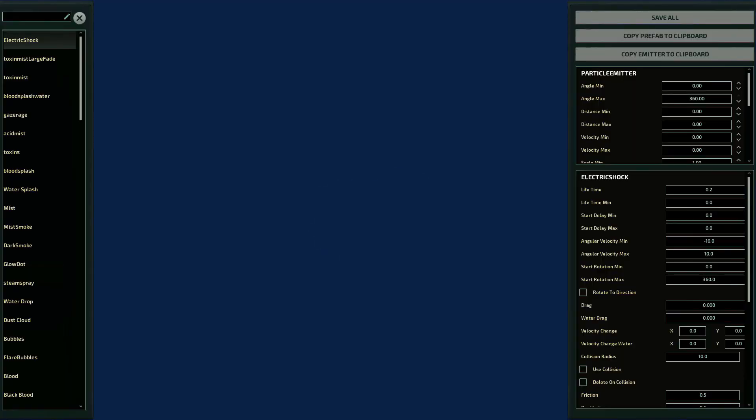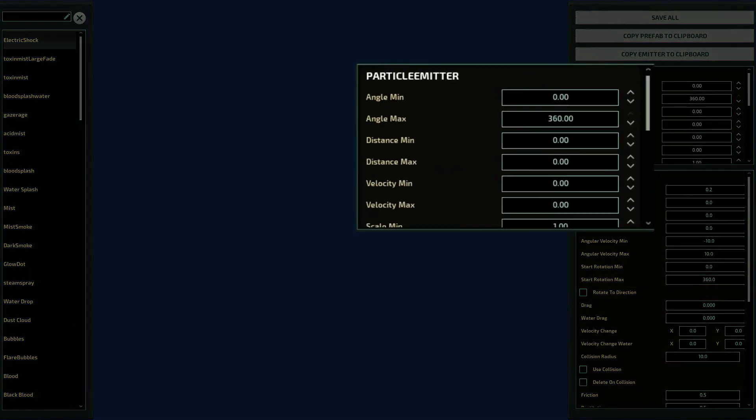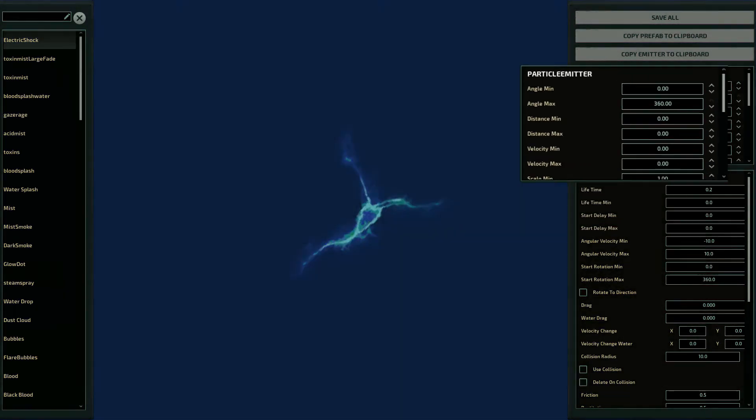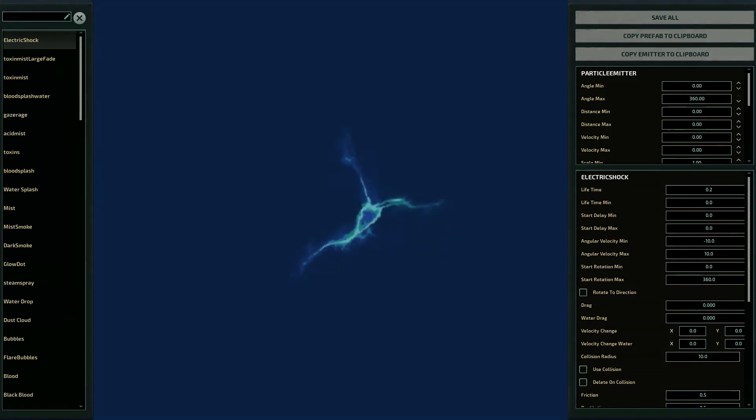While you can preview your particle emitter in the editor, you don't actually create one here. You must set these parameters inside whatever item you want it to use. Luckily, you can set the emitter in the editor, copy it with this button, and finally paste it on the item, saving you a lot of time and trial and error runs.